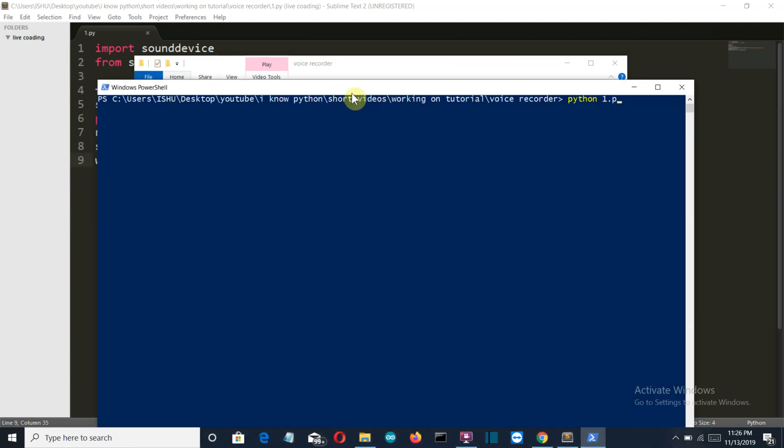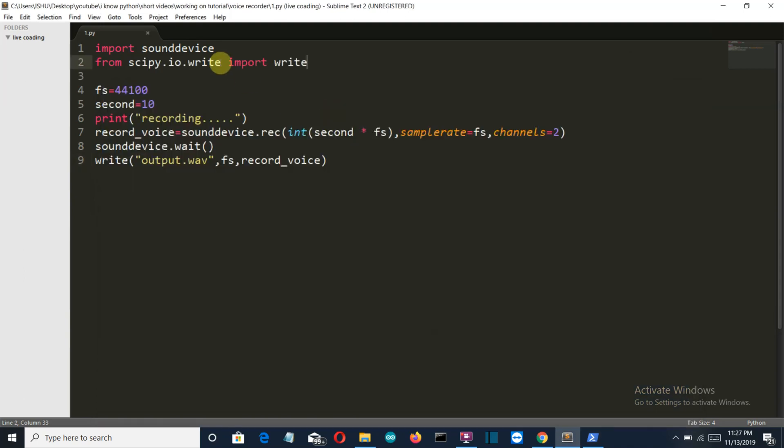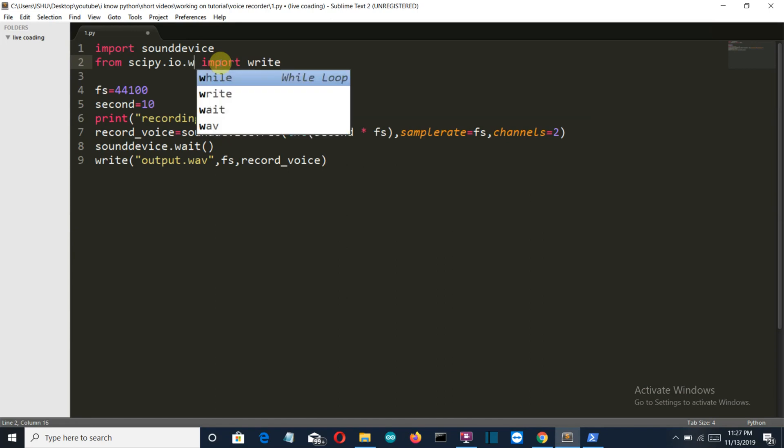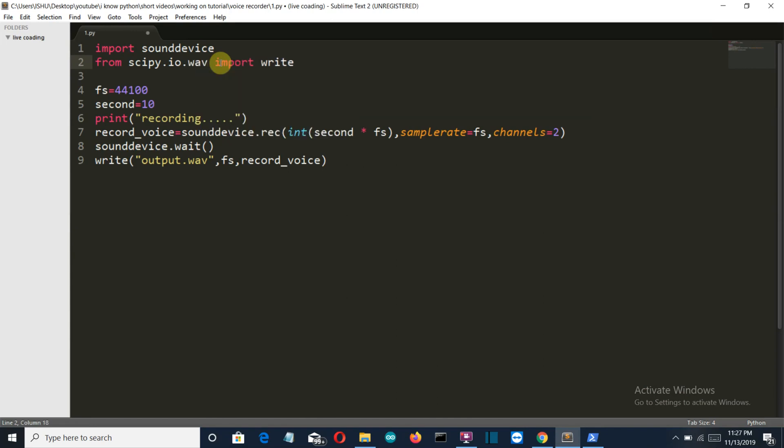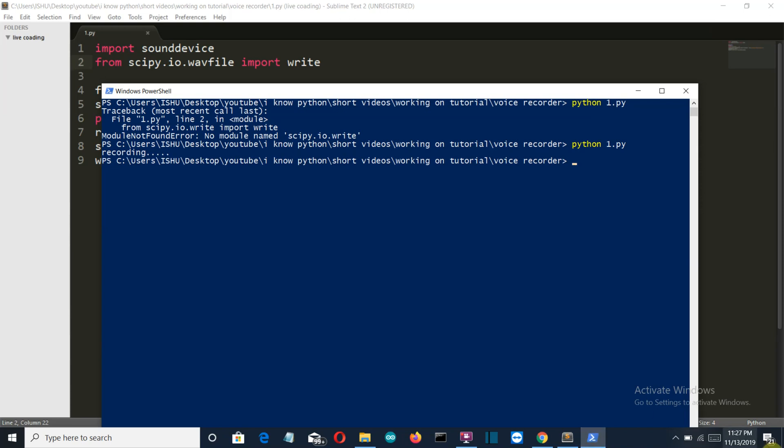python1.py and there is no module as scipy.io.write because it is wavfile. Should be wavfile, let's run this again and it's running. I guess it's recording my voice so I'm just saying anything that this audio file is recording and it's recorded.